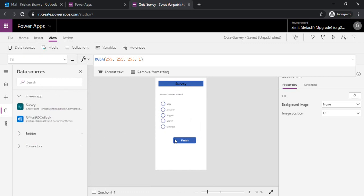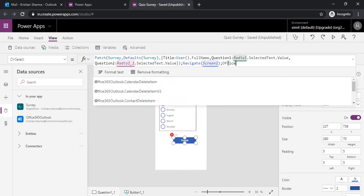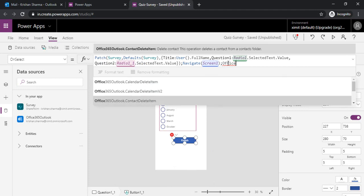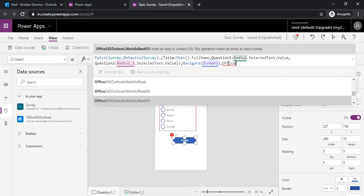I will go back to my finish button on select. I will type Office, and you can see that it has started giving me the intelligence for it. I will use Office365Outlook.SendEmail.